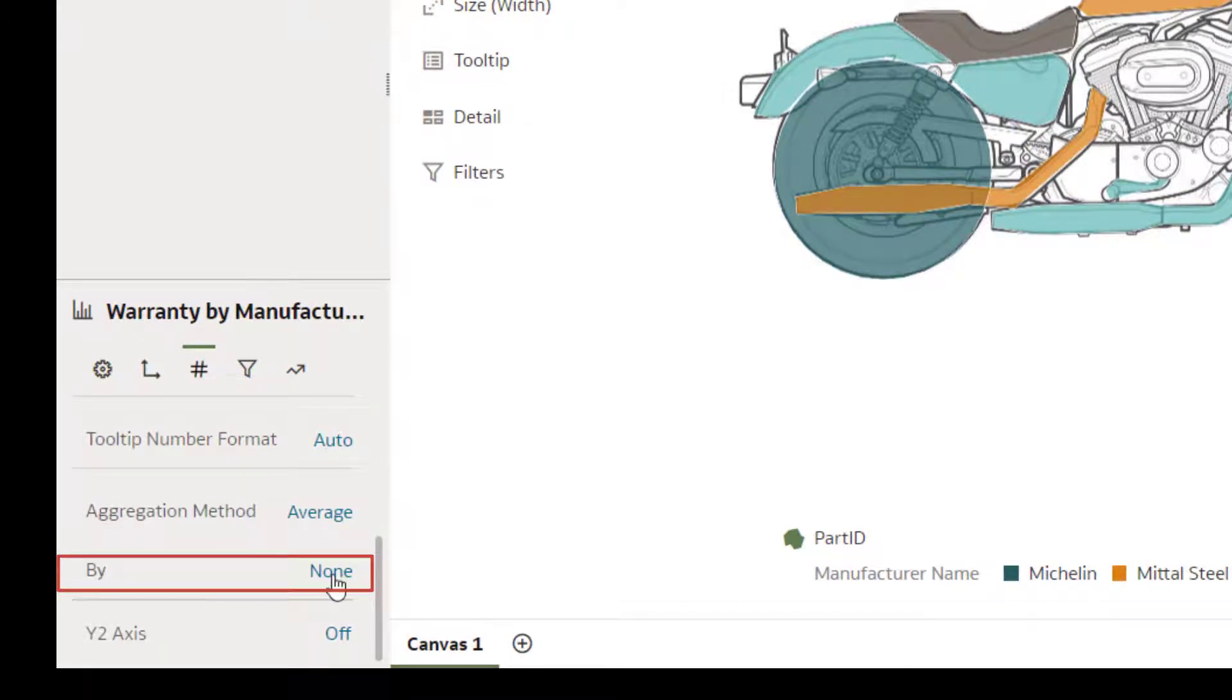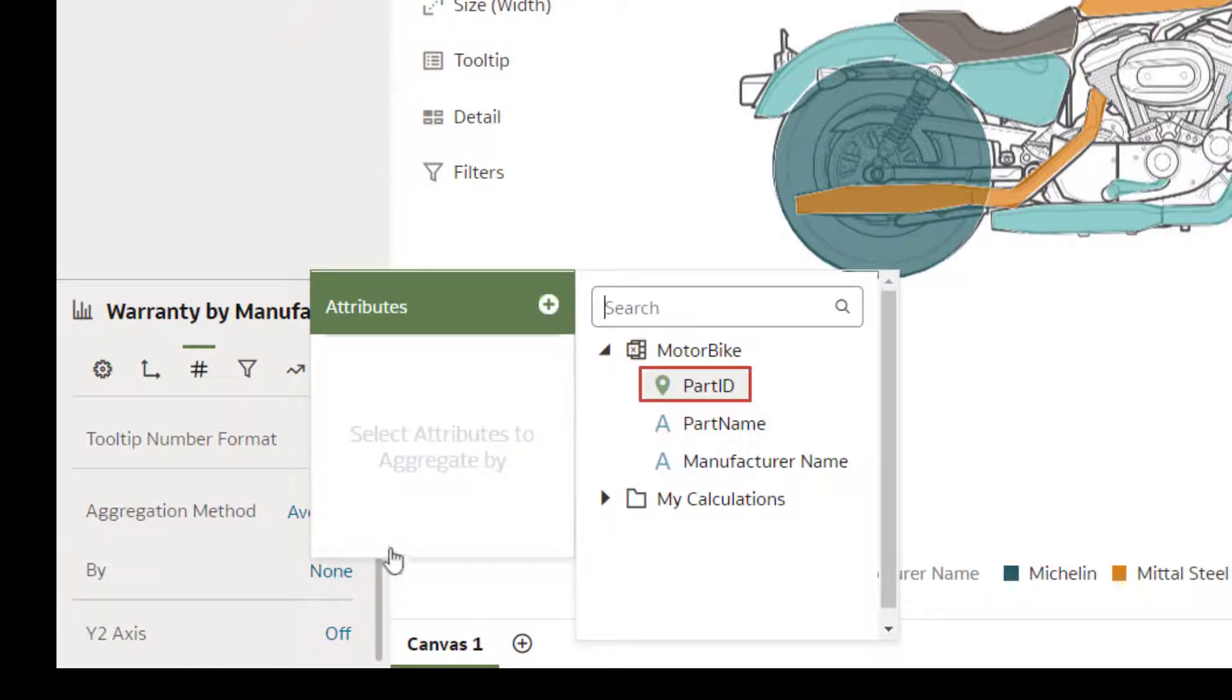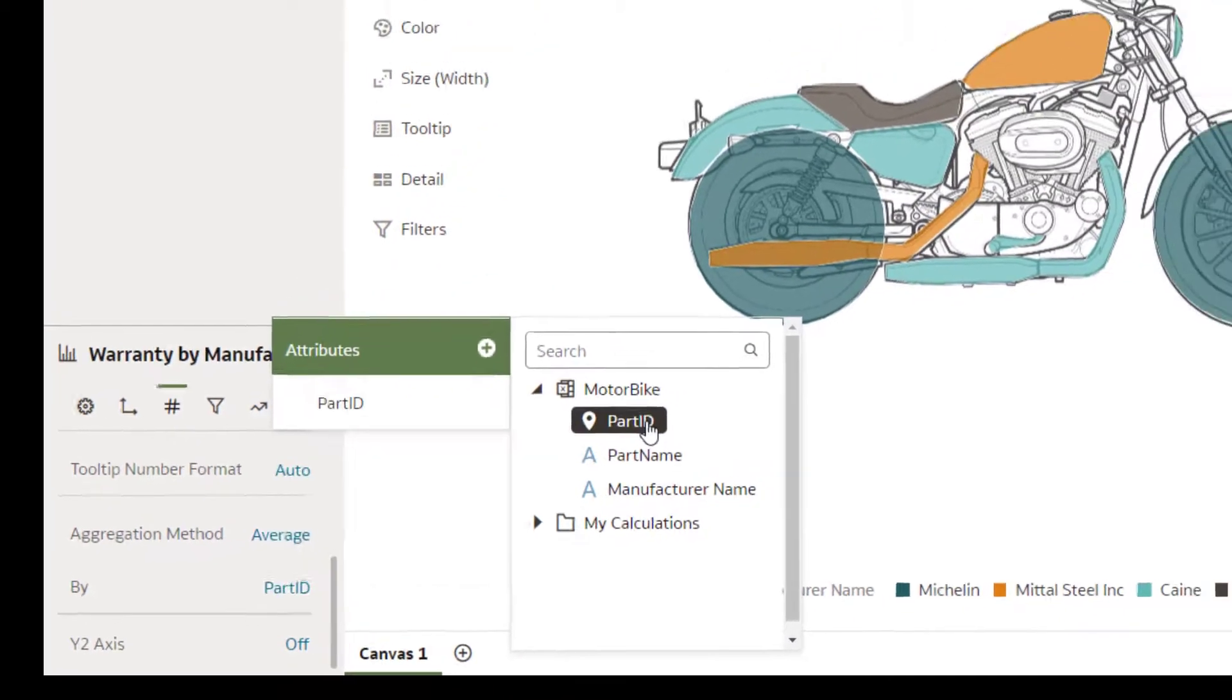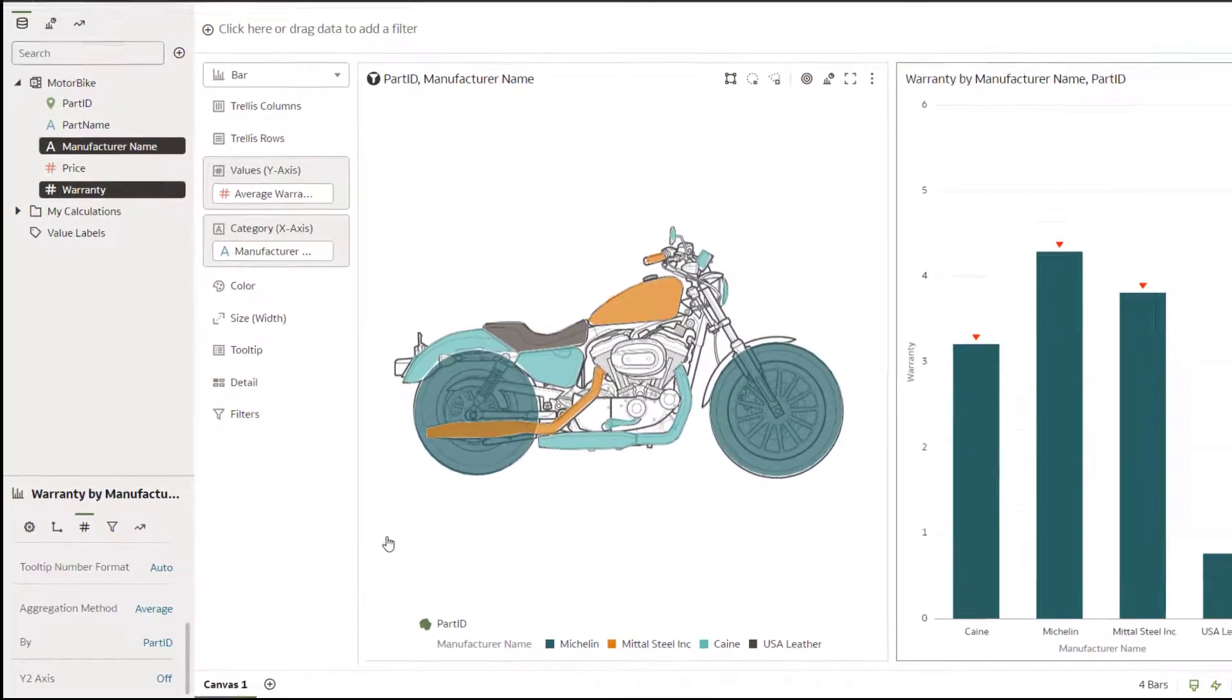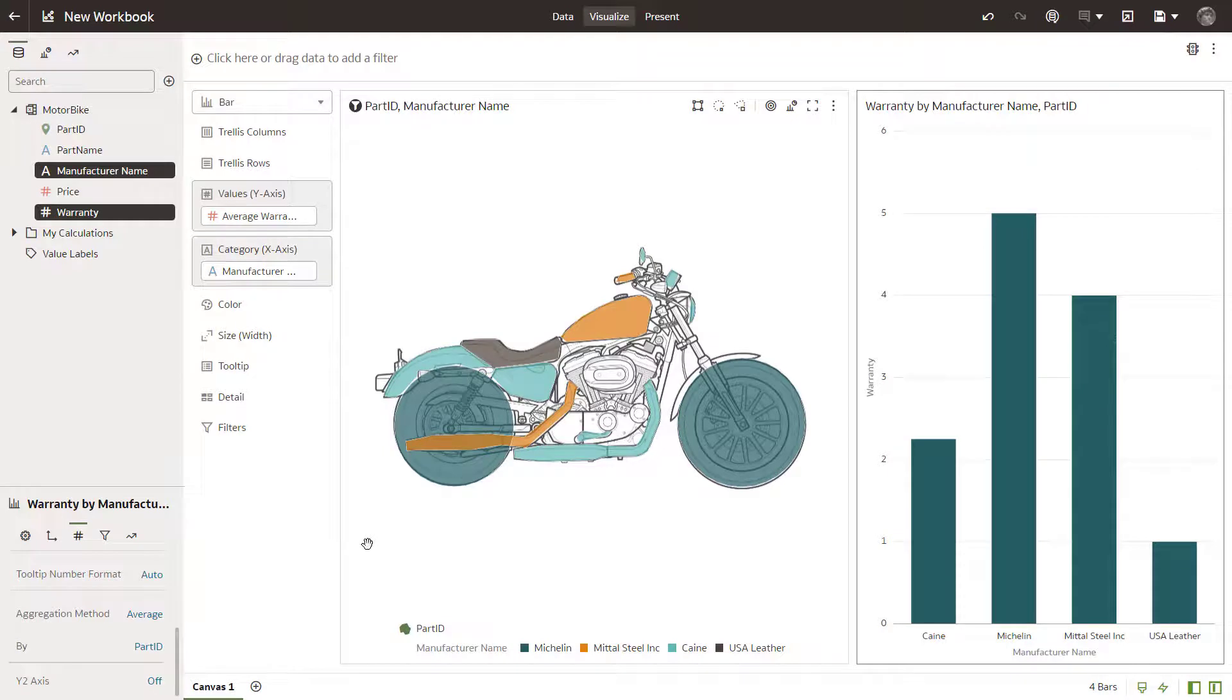Change the ByValue property to use the PartID attribute to display values related to manufacturer parts. The bar chart visual changes to display the average warranty period for all parts by manufacturer.